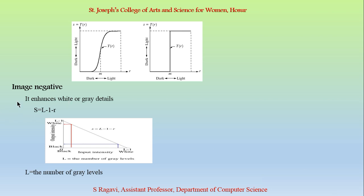Next we are going to see about image negative. The image negative function helps us to enhance the white and grey details in the image. In the image given below, it represents black and white. The black is represented as 0 and the white value is represented as 1. L represents the total number of grey levels in the image.